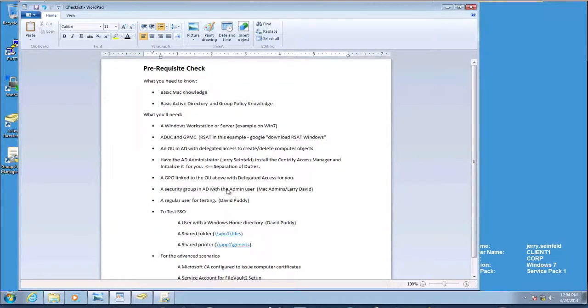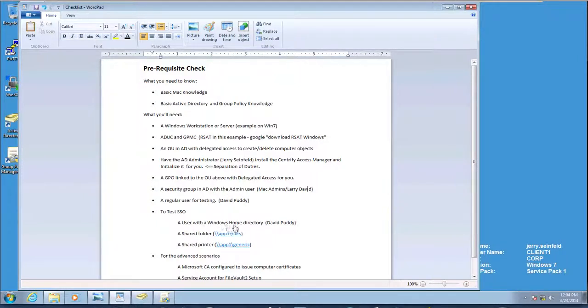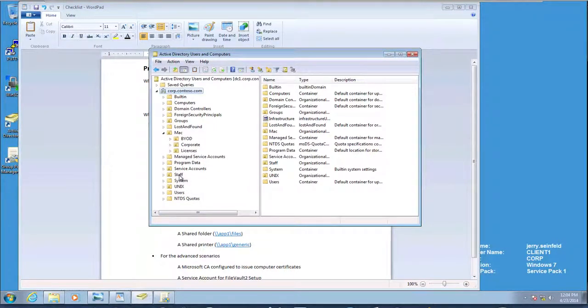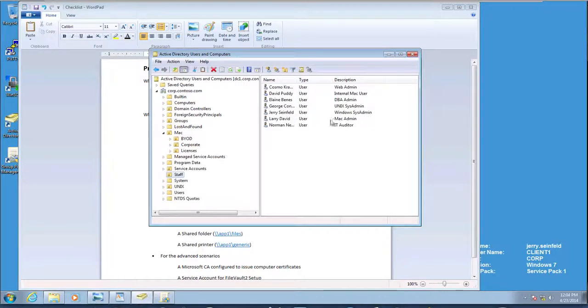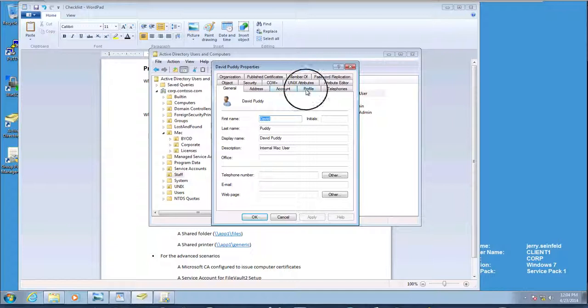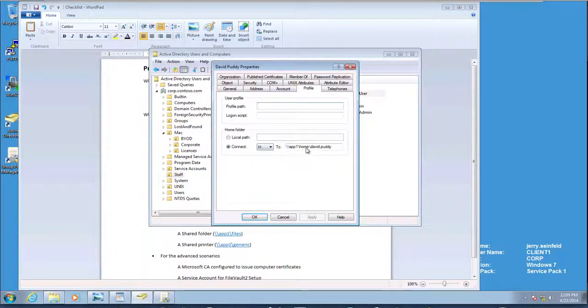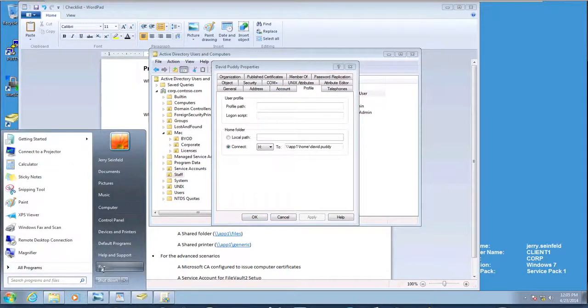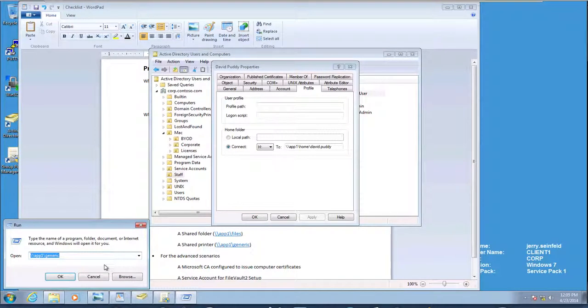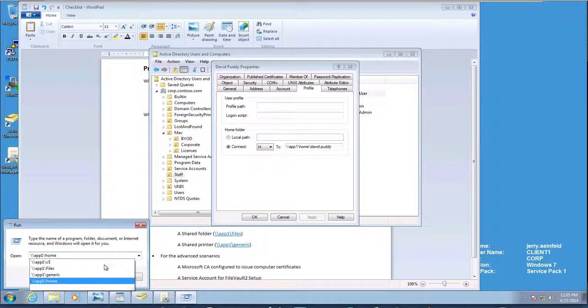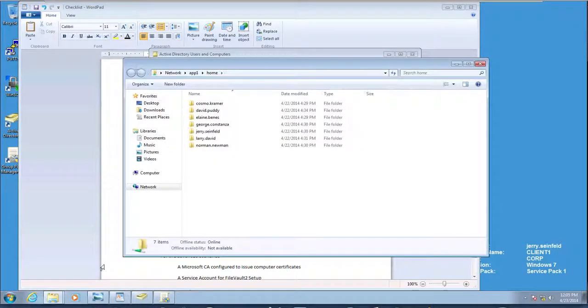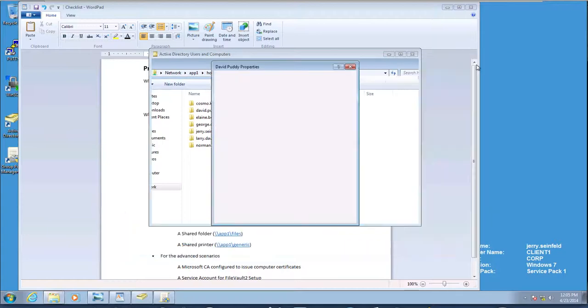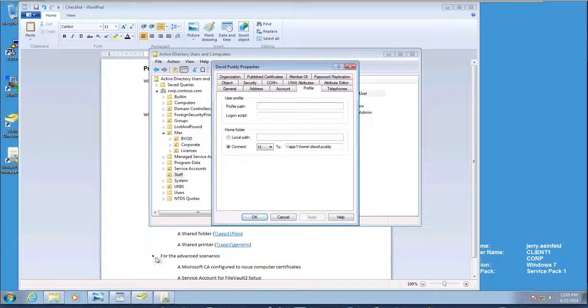Let's take a look at the other item. So we have Larry David belongs to that. To test SSO, I need a home directory for David Putty. I want to make sure that David Putty has a home directory set up. So I'm going to go ahead and find David Putty. In the profile tab, you can see that he has a directory. If I look on the network, they should be in my app one. Notice that we have home. And there you go. Everybody has their home directory in there. So we should be fine with that.